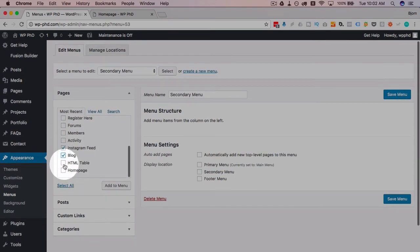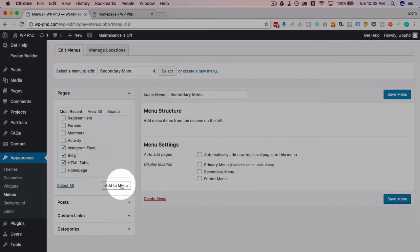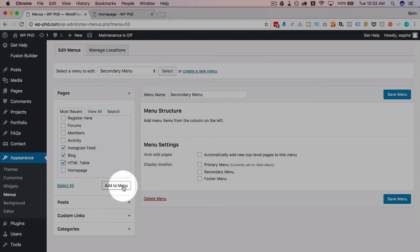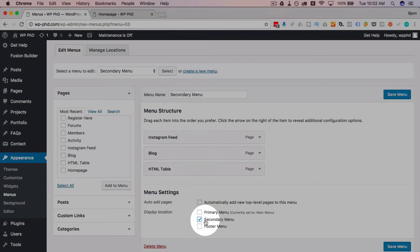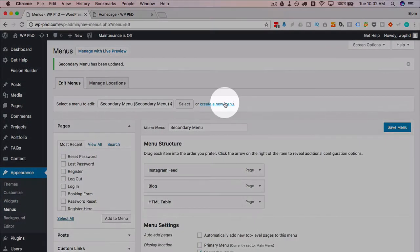Check those three, click on add to menu, now they're added here and I click on secondary menu in the display location. Then click on save menu. I'm going to quickly create a footer menu as well to see how that one works.